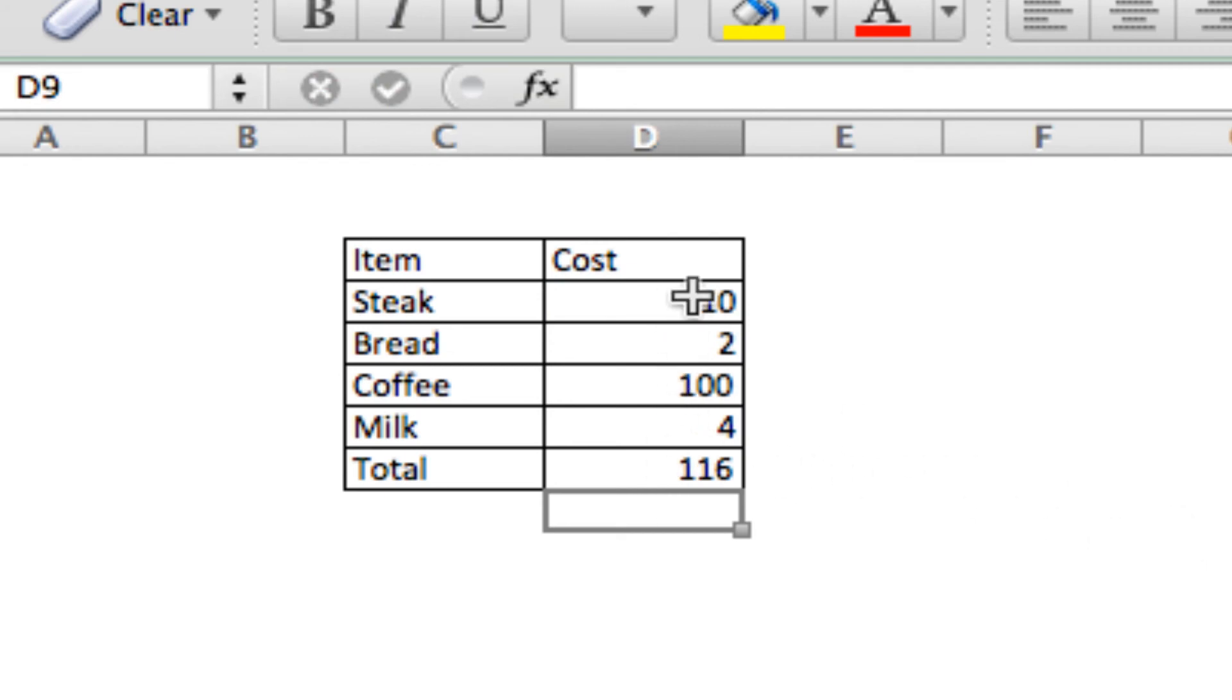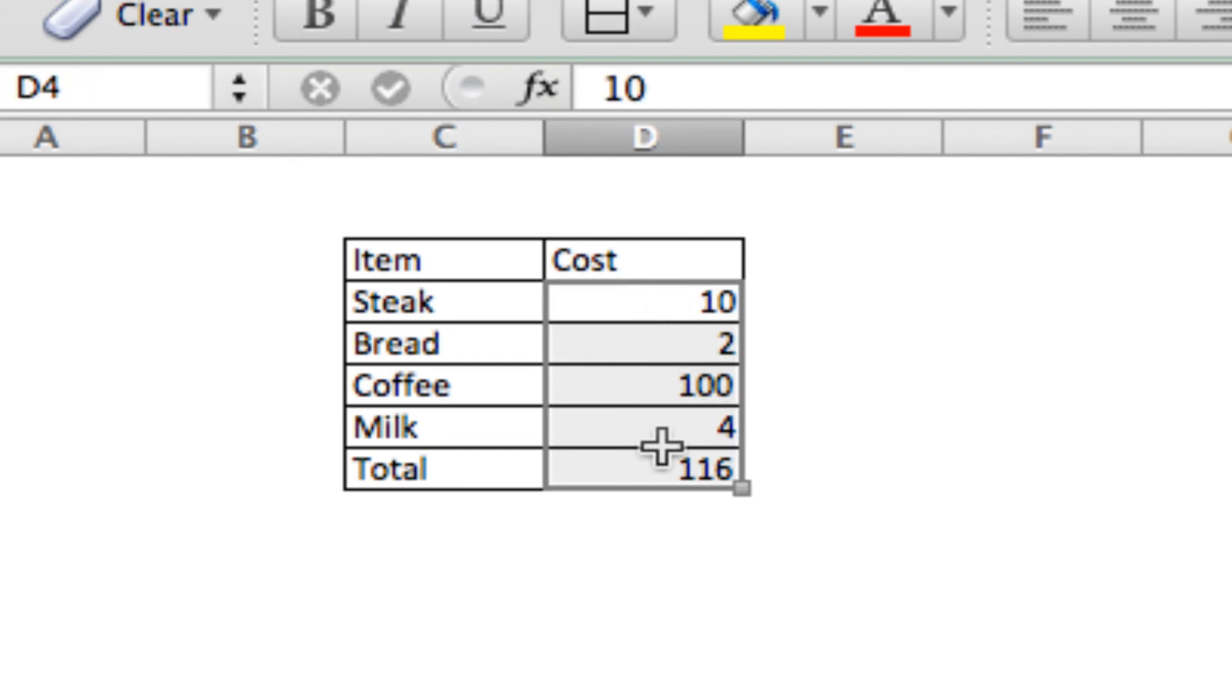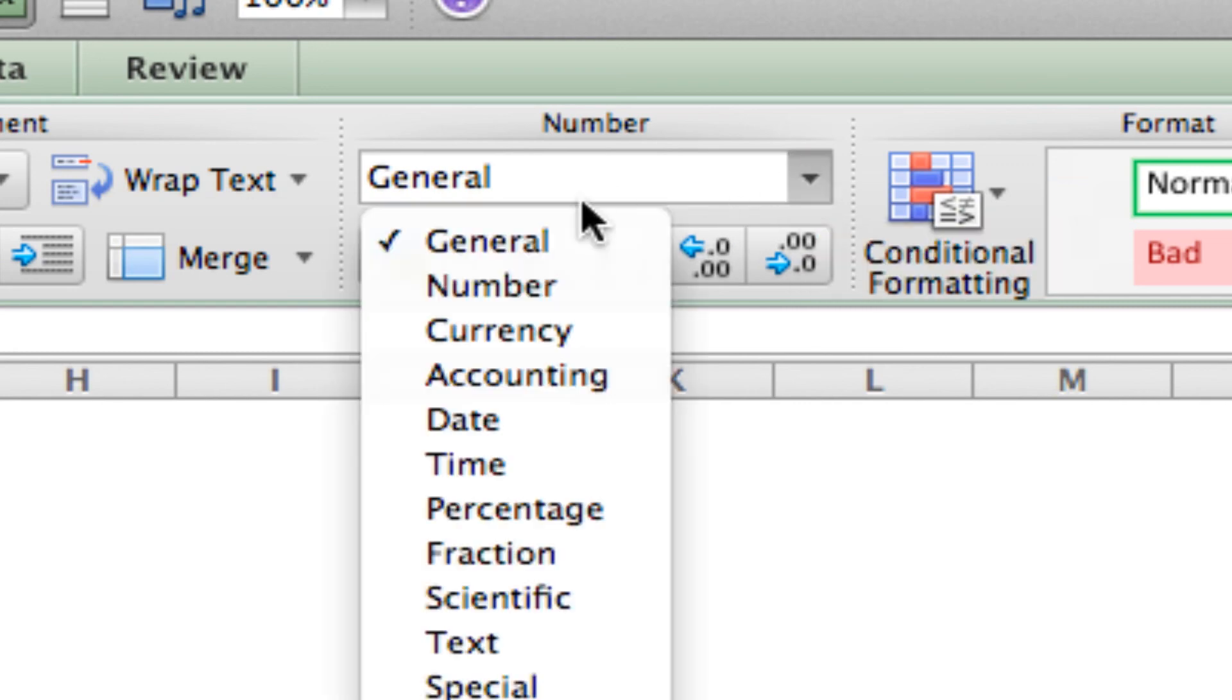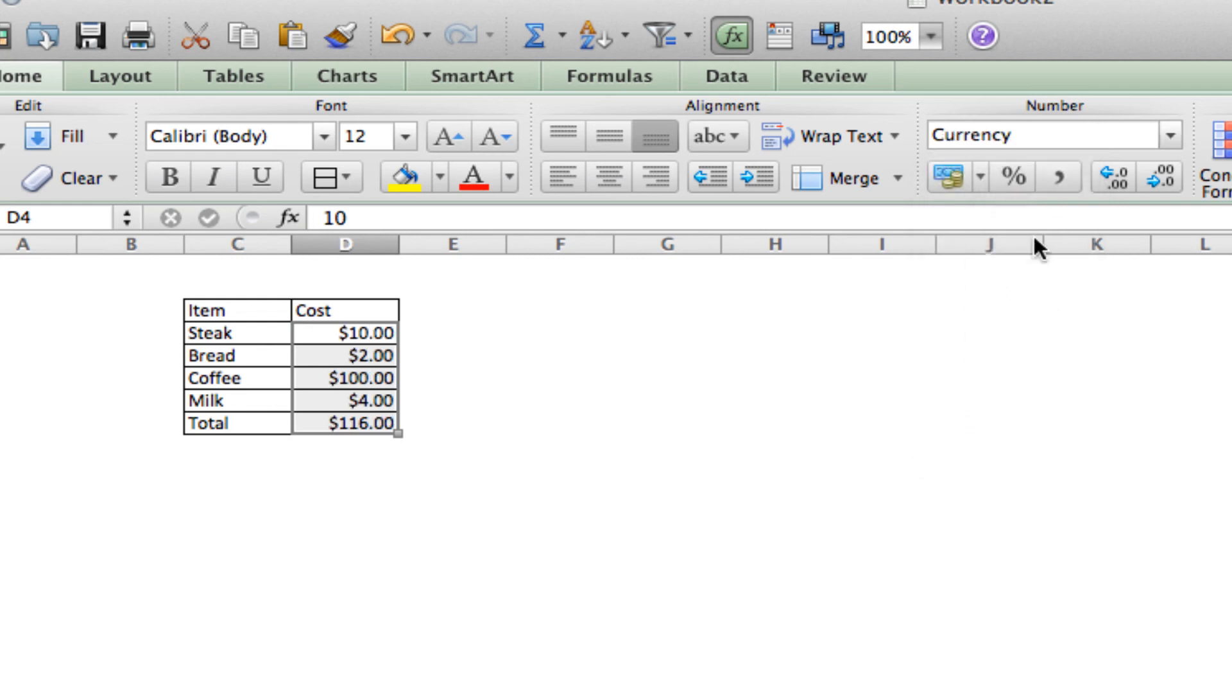Now, you'll notice that we didn't use any dollar signs or decimal points or anything like that. And we really kind of wanted to use those because, you know, this is having to do with money. That's not a big deal. We don't have to go through and change everything now. We can just highlight all of the cells we want to change. Then, up here in the top, we'll change the number from general to currency.